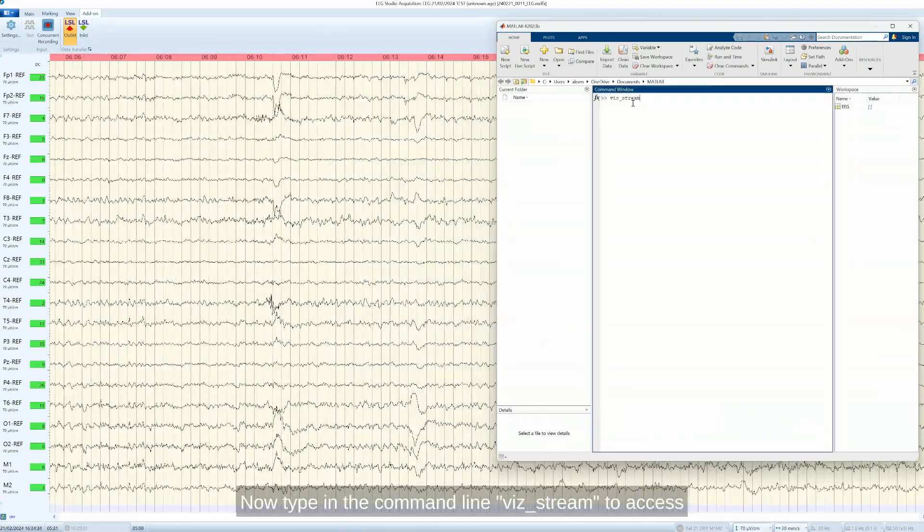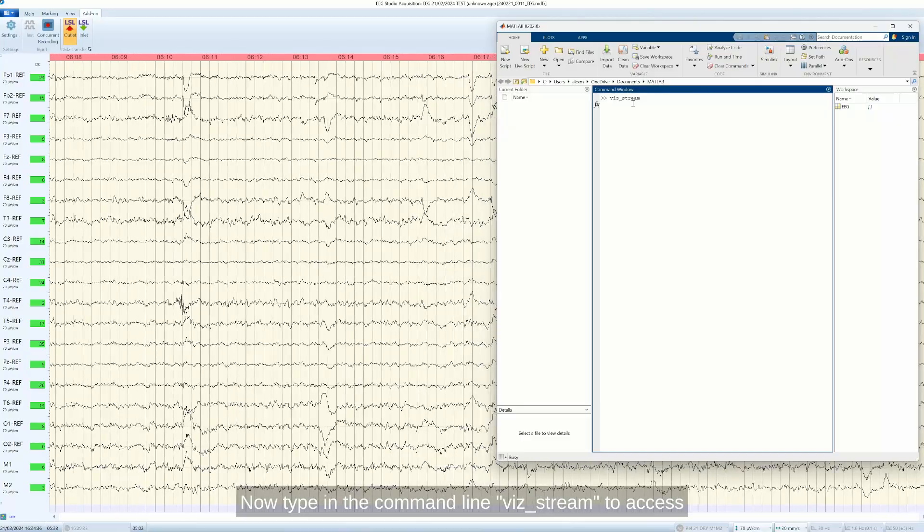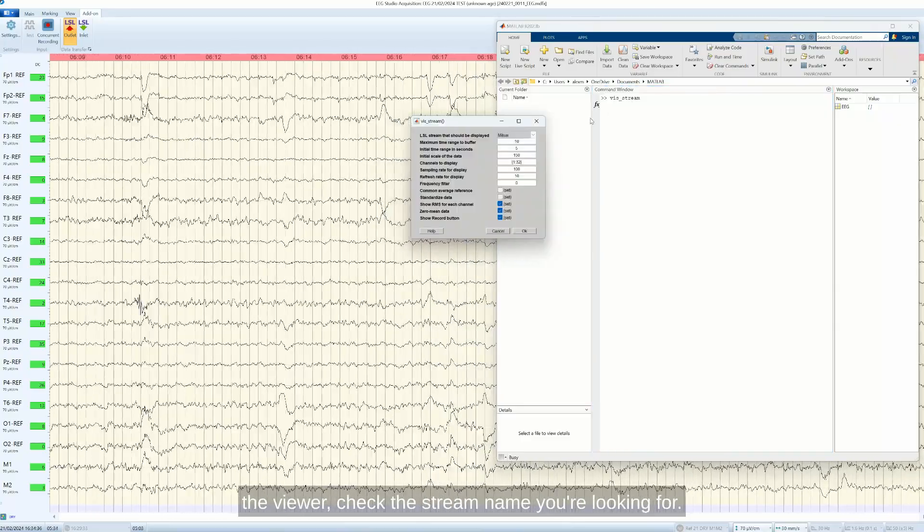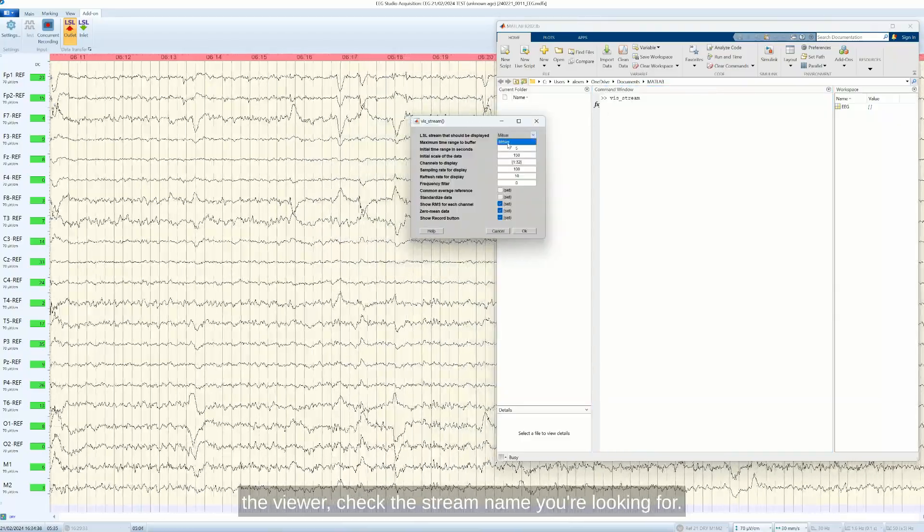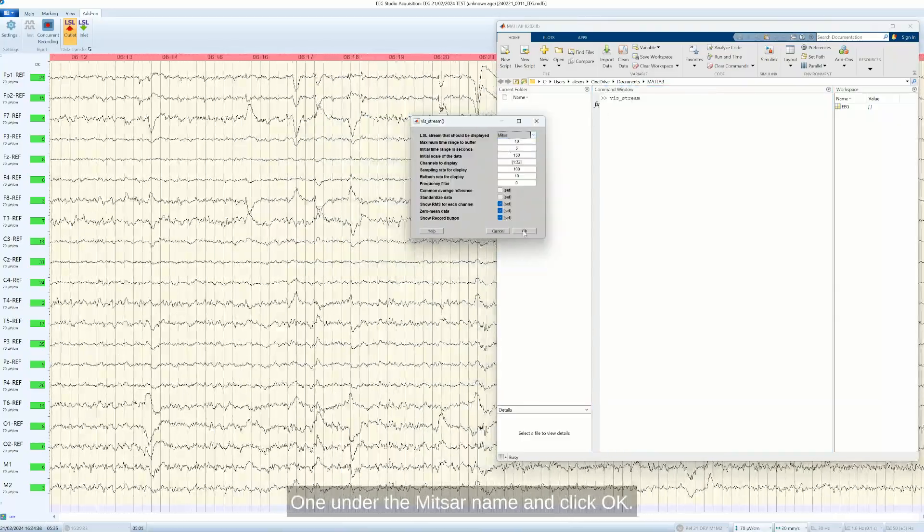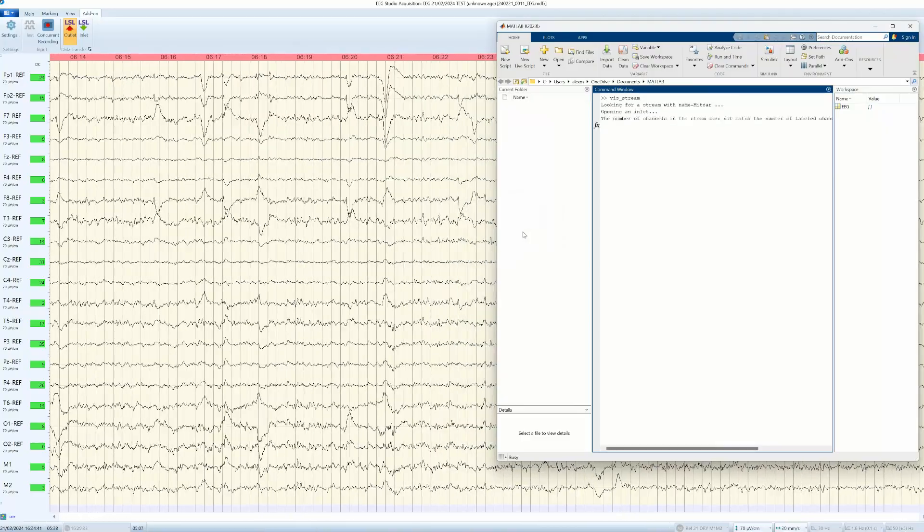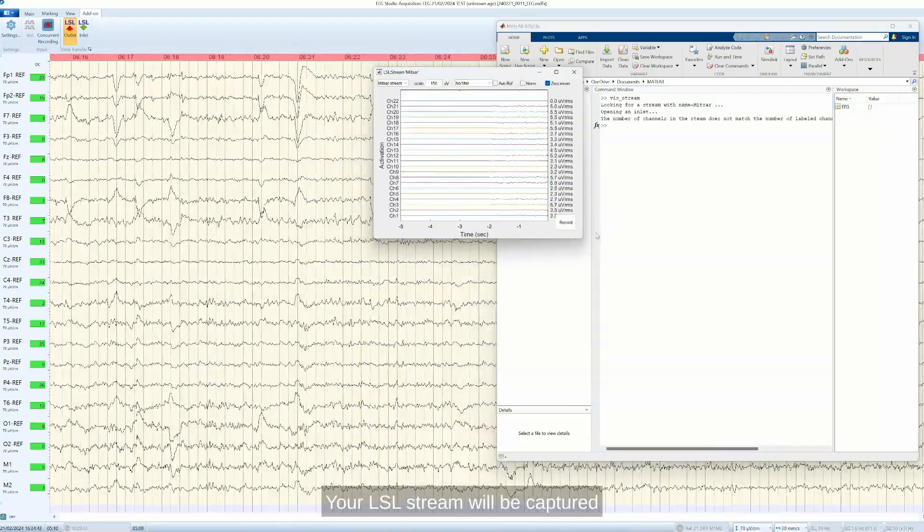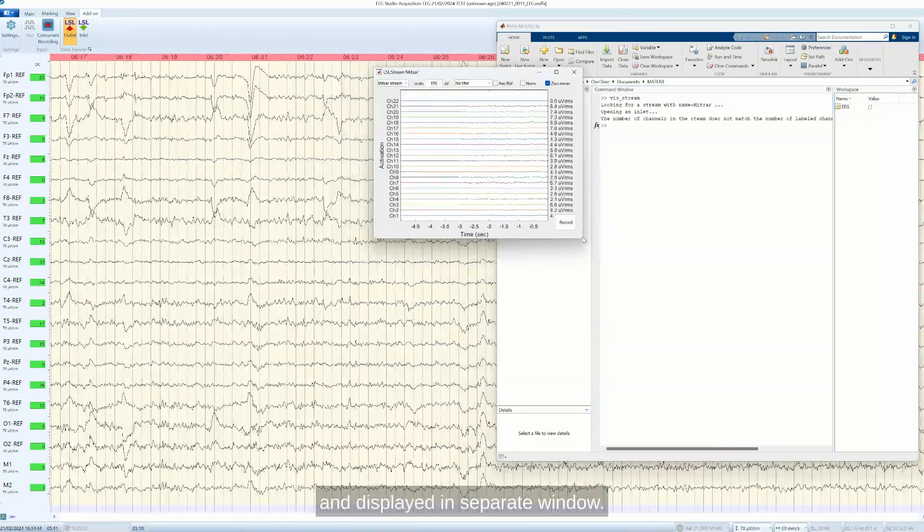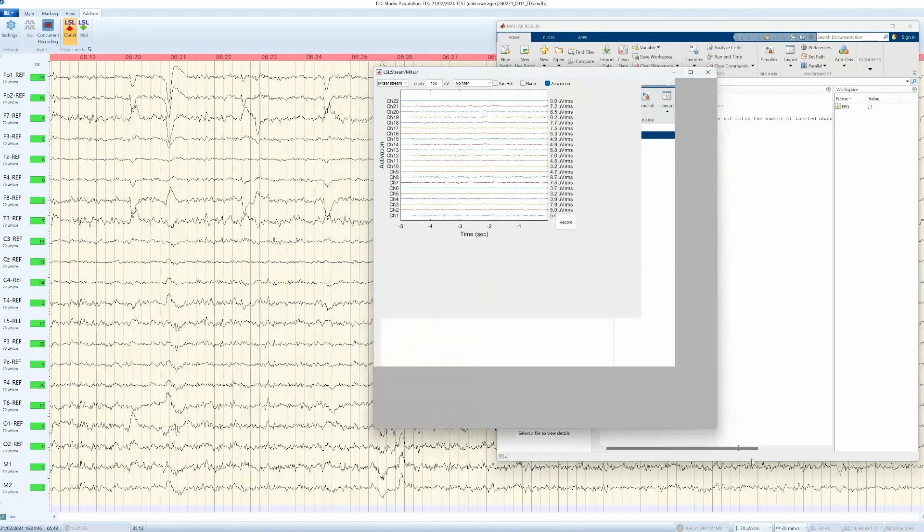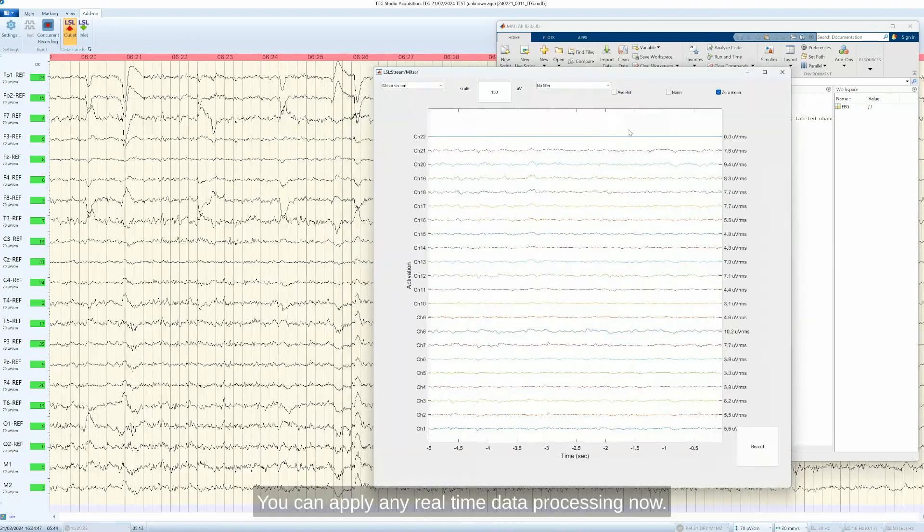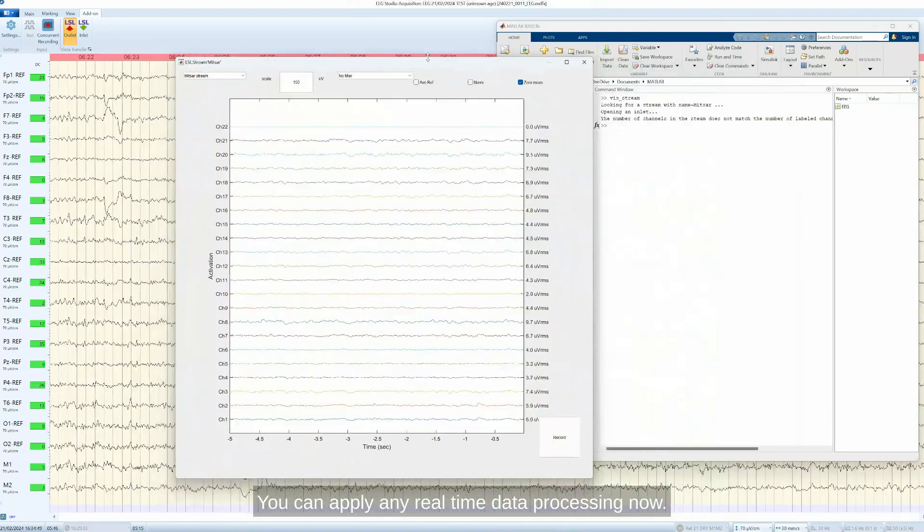Now type in the command line viz stream to access the viewer. Check the stream name. You're looking for one under the MITSAR name and click OK. Your LSL stream will be captured and displayed in separate window. You can apply any real-time data processing now.